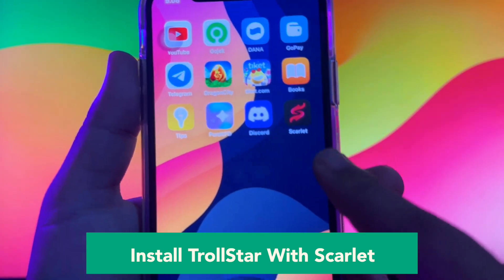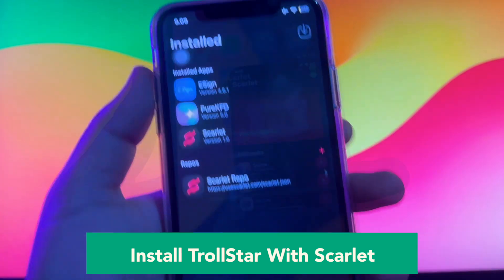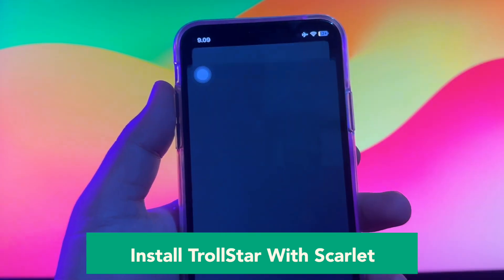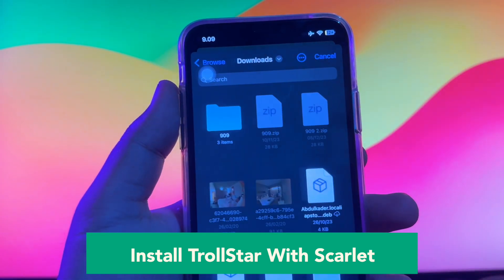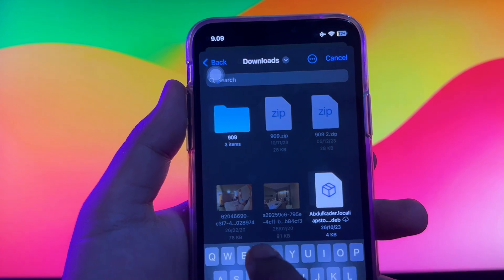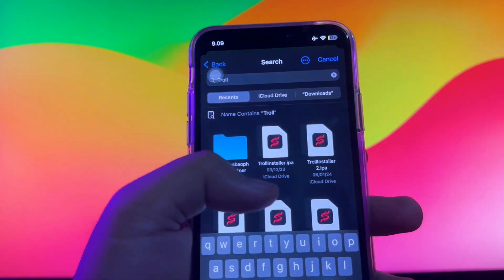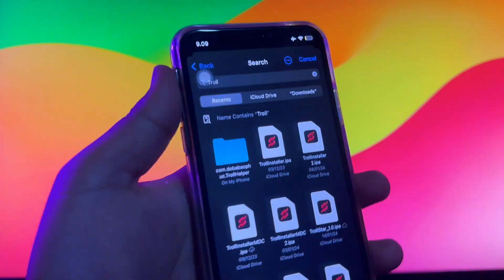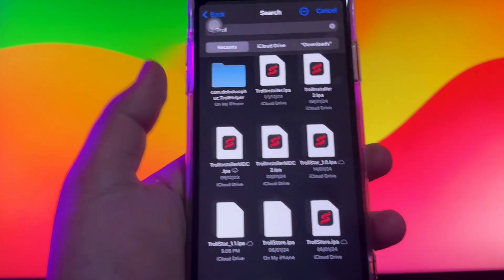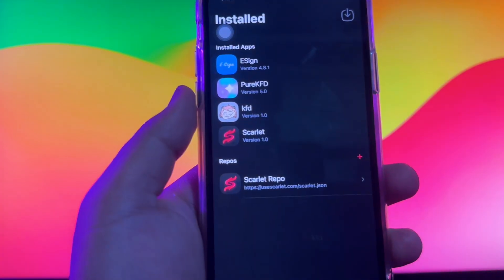Then install the TrollStar with the Scarlet app. Open the Scarlet app, import the TrollStar IPA you downloaded before, then click Install. It will install the TrollStar app on your home screen menu.